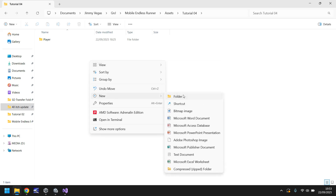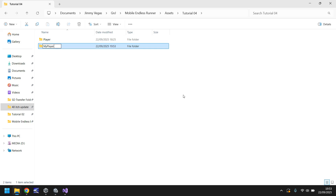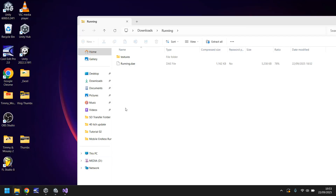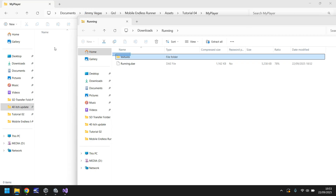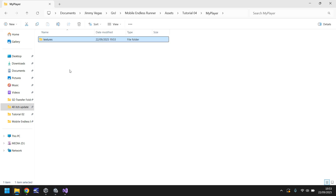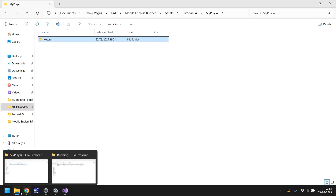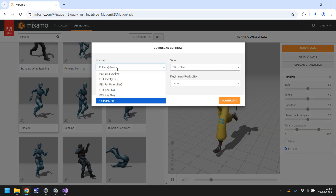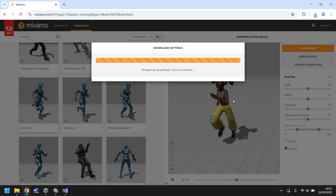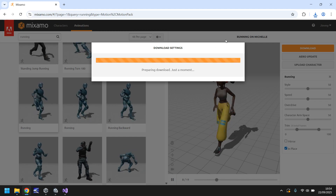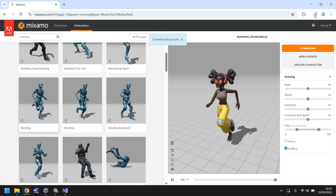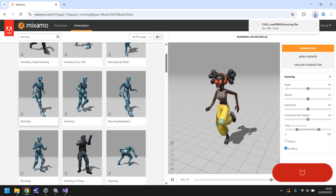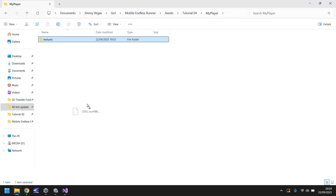Create a new folder — I'll call mine 'My Player' — and inside that folder drag and drop the Textures folder in. Next, head back to Mixamo, click Download again, and change the format to FBX for Unity with Skin, then click Download. That will download the model in an FBX format usable in Unity, so drag and drop it into that same folder.